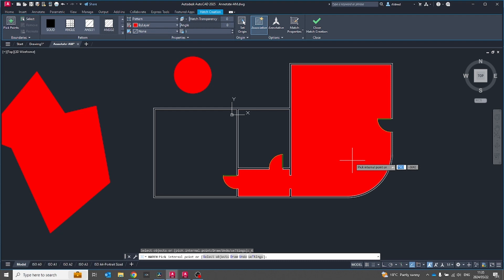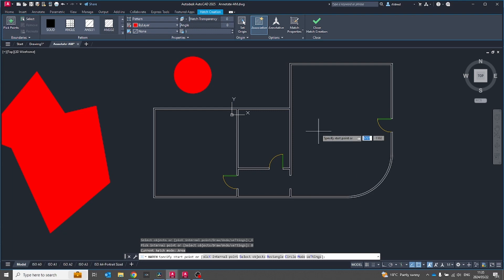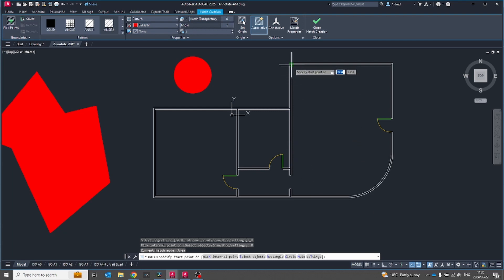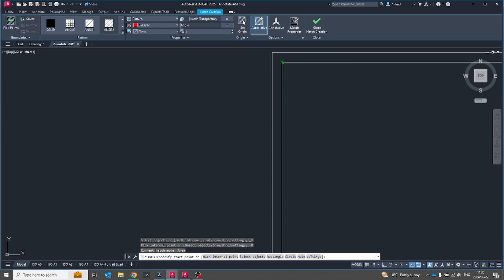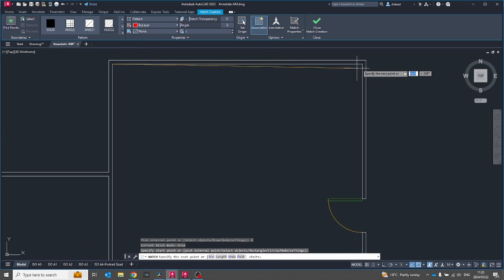With AutoCAD hatch now you can create hatching without needing a boundary, you can just draw up the boundary. First thing I need to do is just go down to my command line over here and click on draw. Now with the draw I can start picking points. If I go to over here, pick that point.